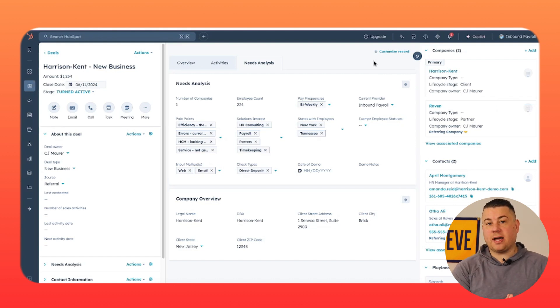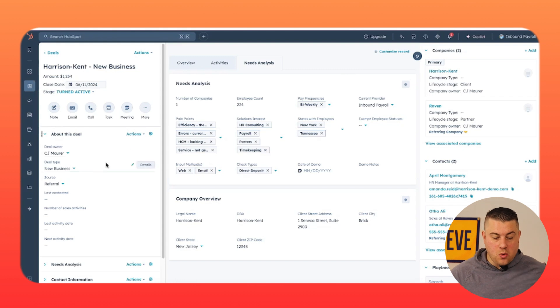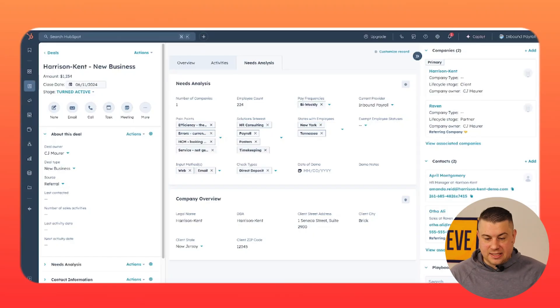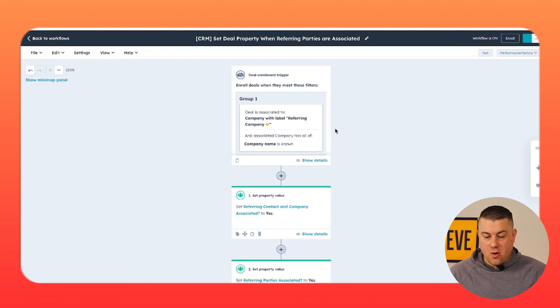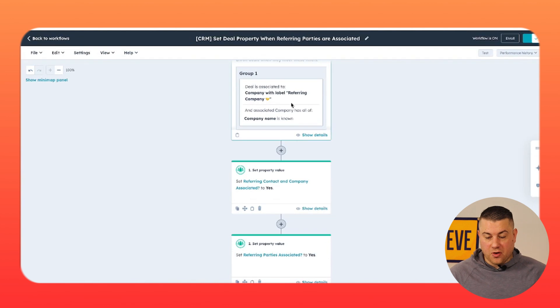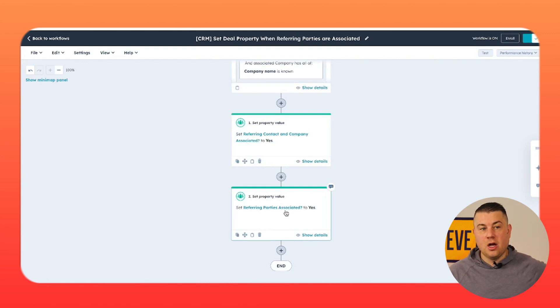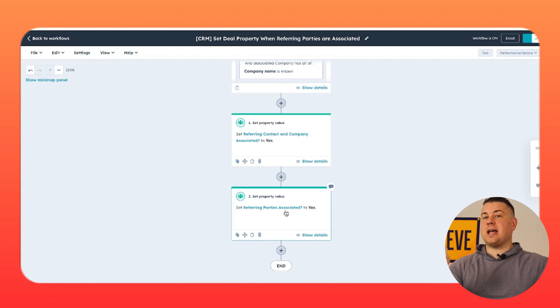Now, how do you make sure this happens? We would recommend two things. One, you have to make sure that source is required — not just at further stages, but you should require all of your reps to attribute the source of the deal upon creation. No deal should ever exist in your pipeline without attributing the source. The next thing you want to do is create a workflow that says when there is a referring company associated with the deal, create a custom property called "referring parties associated" set to yes. So you're attributing the source, and you have a deal property that lets you know when the referring contact and/or company has been associated.